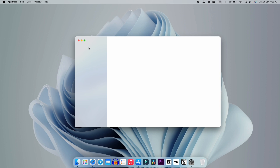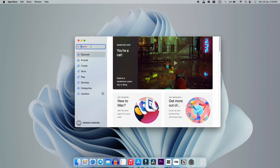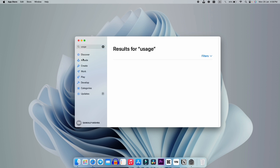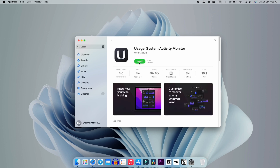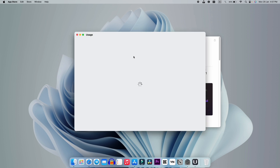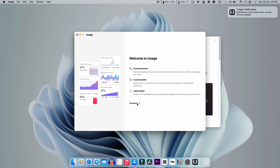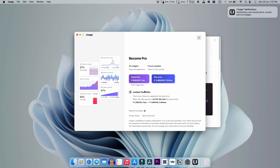For the next trick, go on the App Store and search for Usage. You will get this kind of interface — just click on Install. It's only 10 MB so it will install quickly. Just open it and when the welcome screen appears, I'll skip the Pro upgrade by clicking the cross icon.